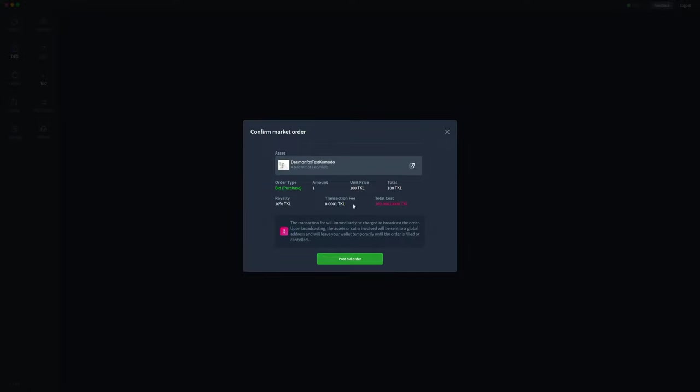There's a 0.0001 transaction fee for actually broadcasting that bid. As soon as we broadcast or post this bid, the transaction fee and the amount of coins that we're bidding—100 TOQL here—will automatically leave the wallet. We'll have to actually cancel that order, which I'll show you shortly, to get those funds back.